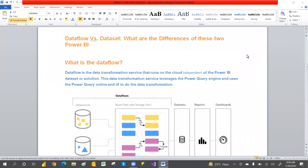Hi everyone, welcome to PCF. This is Srinivas Poojari. In this video we are going to discuss the differences between data flow and shared data set. I have clearly explained what is the data flow, where we can use it, what are the advantages, which license is required, and what gateway is used — everything is explained in my previous videos. If you haven't watched those videos, I strongly recommend watching them.